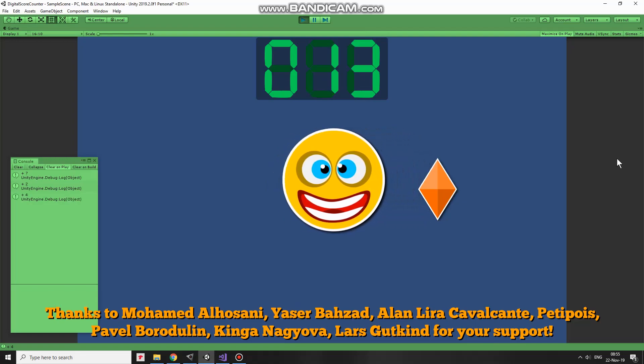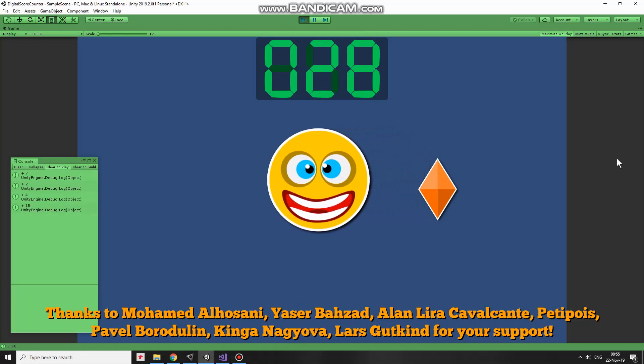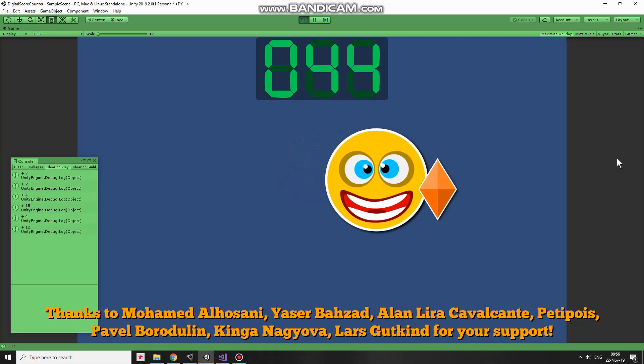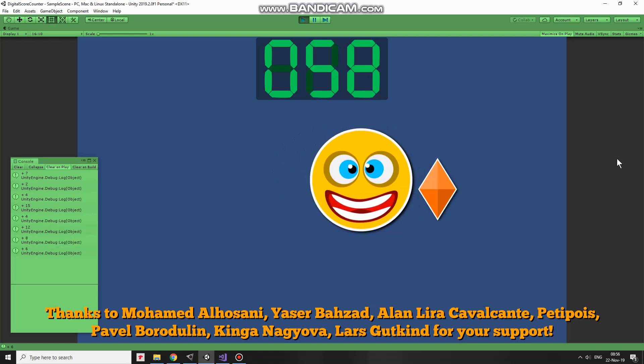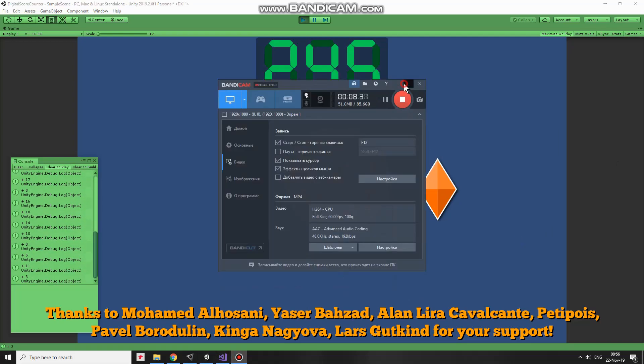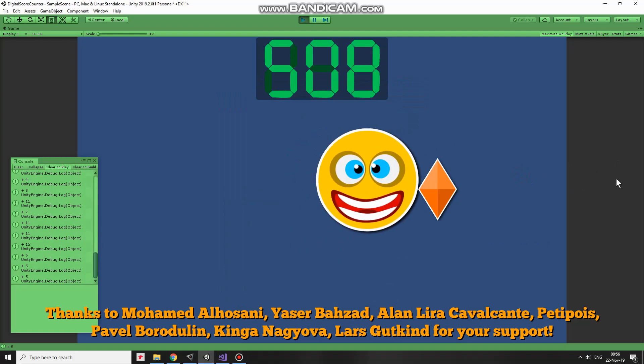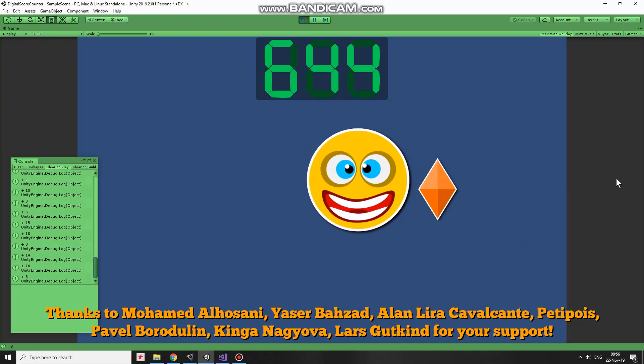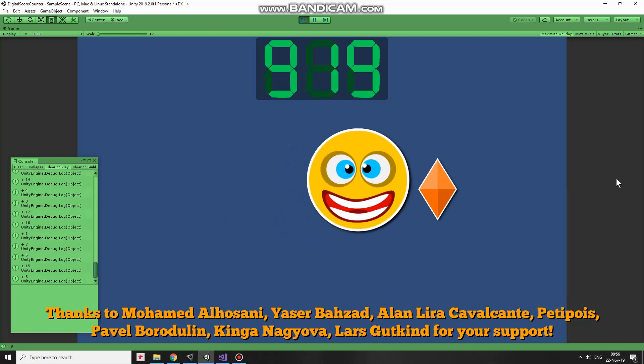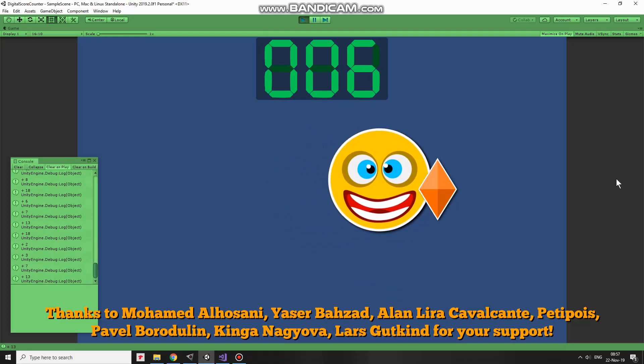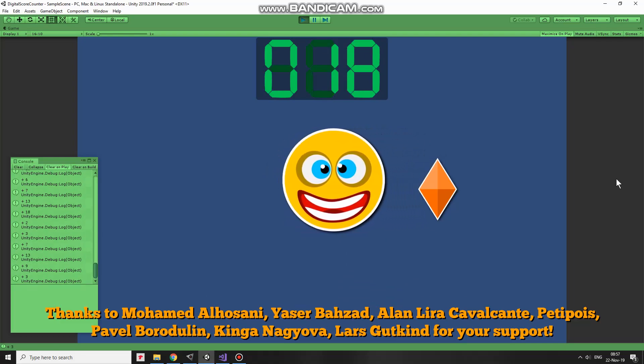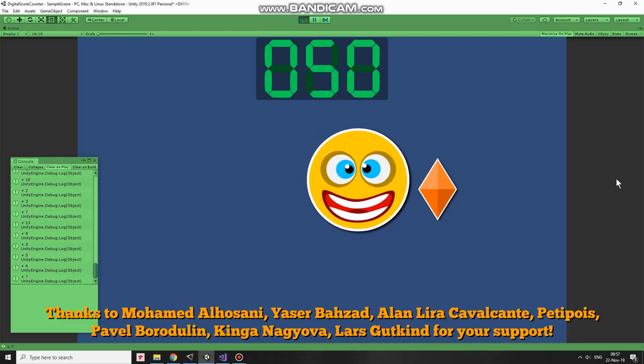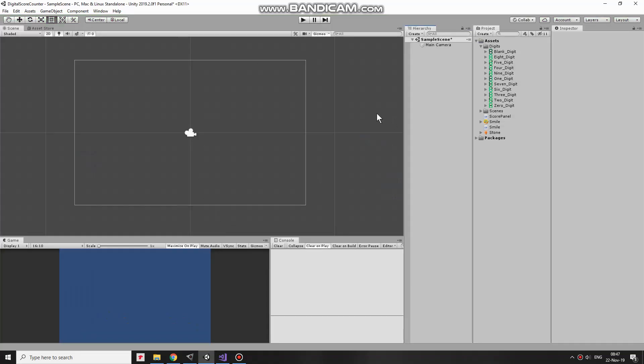Hi! In this video I will show you how to create a simple digital score counter. In this project a character touches a stone, some random score value is generated and added to a total score count, which is shown on this nice digital display. When the total score exceeds 1000, score is reset. Let me start from an empty project and set it up step by step to see clearly how it works.